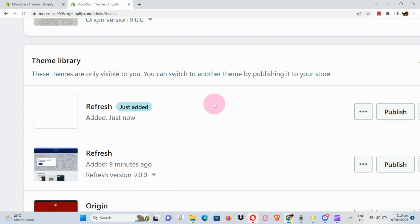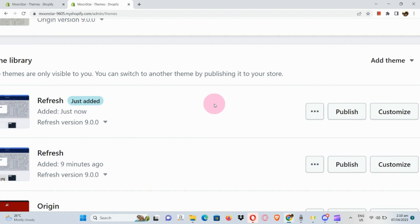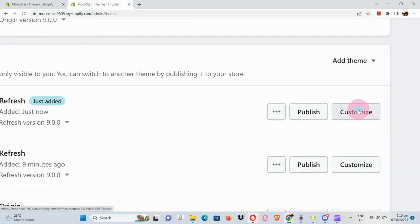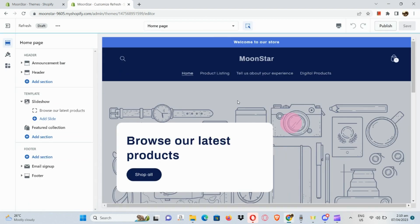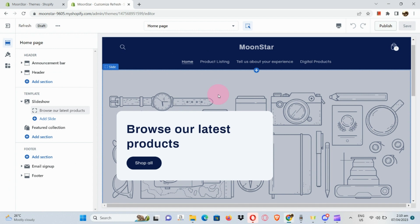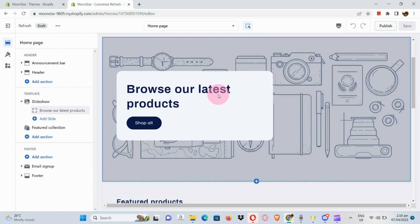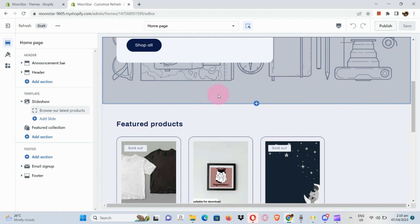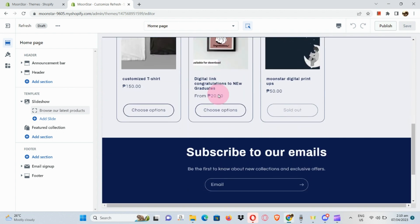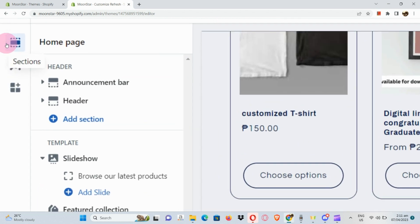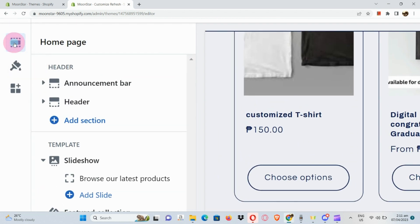Once the Refresh theme has successfully been added, click on your Customize button. In order to customize, let's go over each section first. As you can see, we're already in the home page section of our Refresh theme — this is how it looks basically.